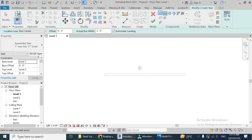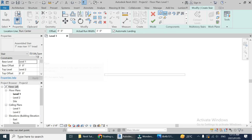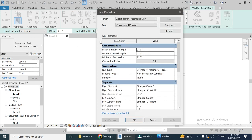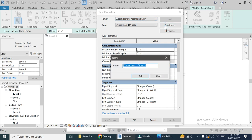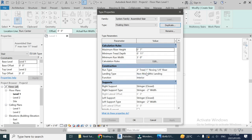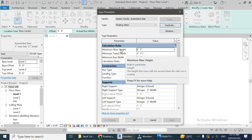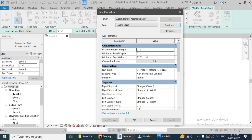Let's go to Edit Type. By default there are three staircase types, but I need to create a floating one, so I will duplicate it and name this type as 'floating stairs'. From here you can change the rise — I think it's all okay, let's keep this as one foot and set the run accordingly.